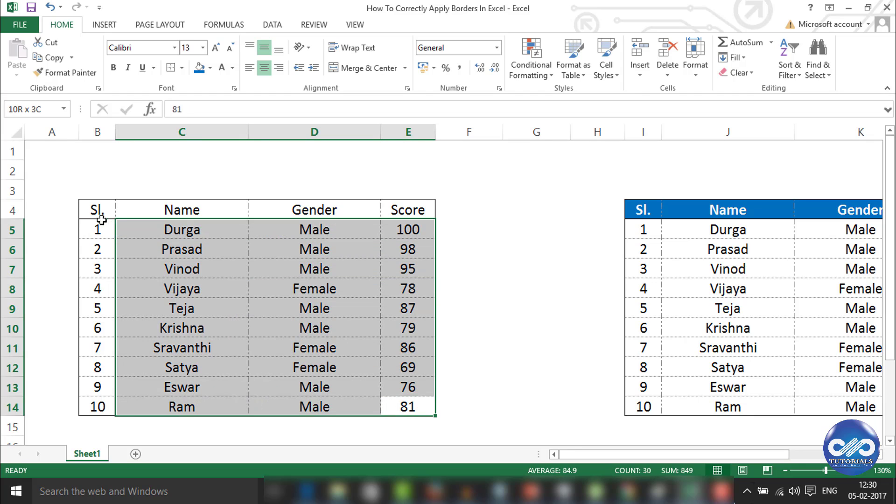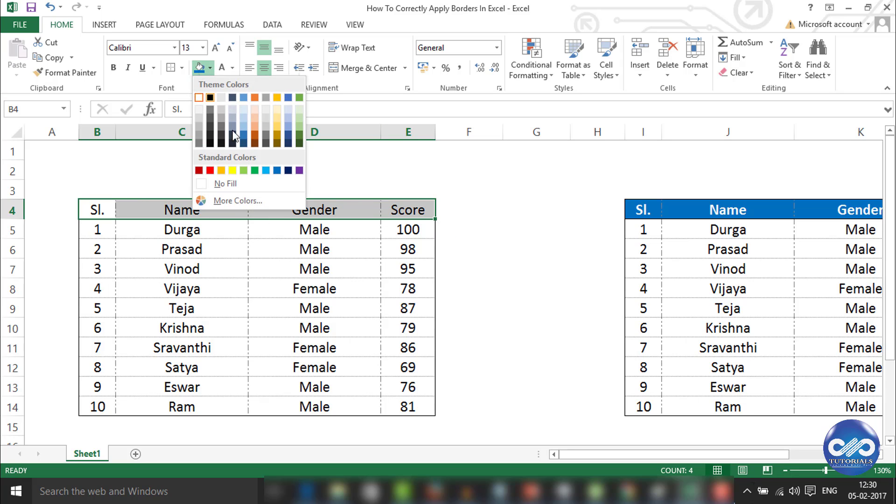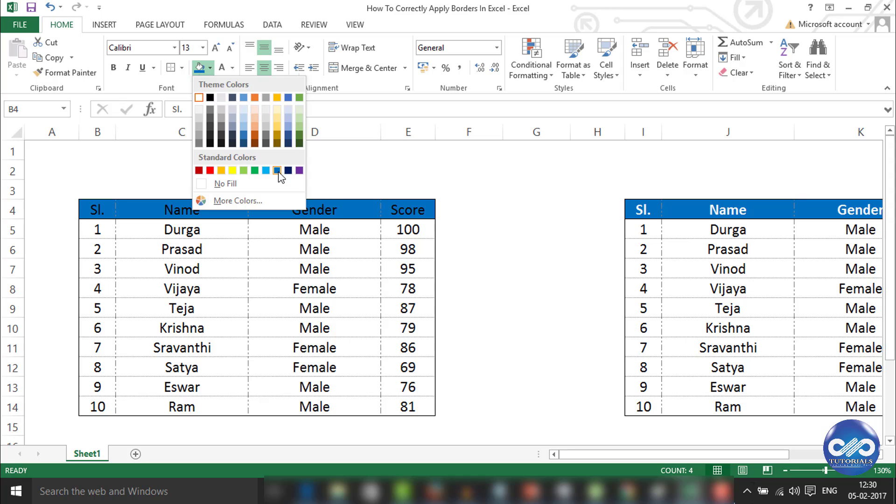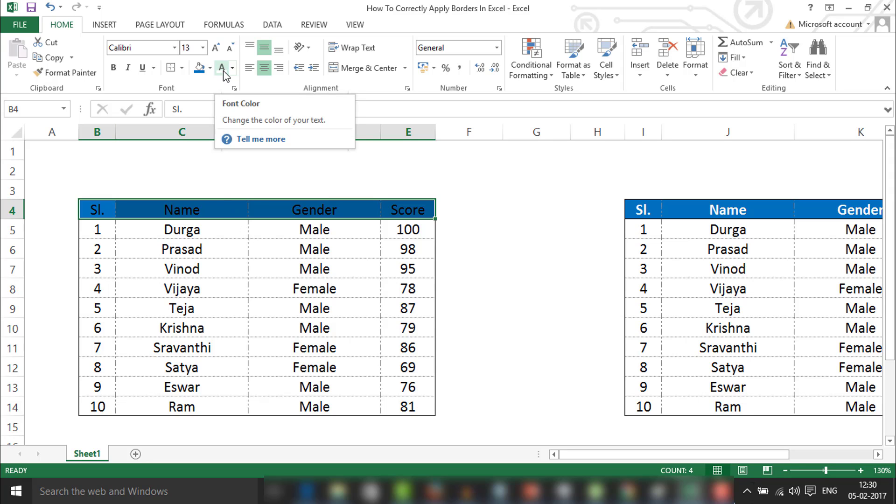Once you're done with this, you can see the difference. To separate out the header, I would be selecting the header and clicking on this fill color. Now the text looks something darker, so to stand out I'll be changing the font color to white.